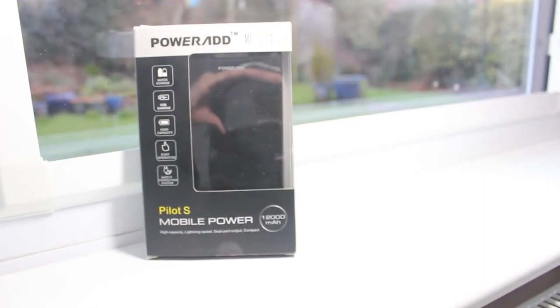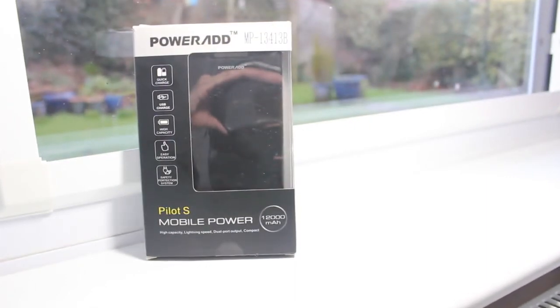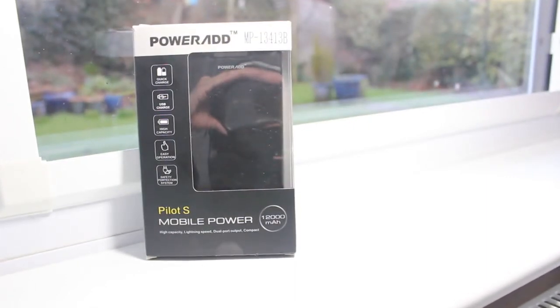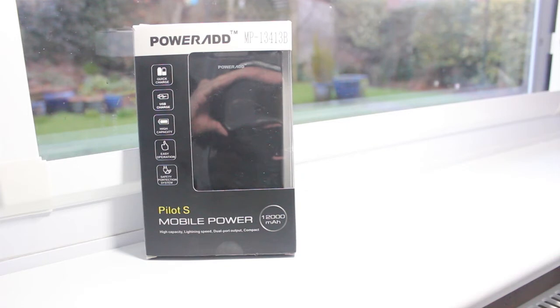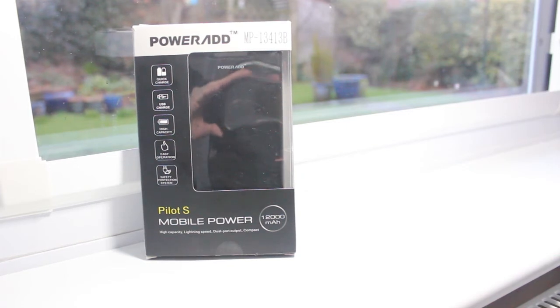Firstly, taking a look at the packaging, on the front side we have the branding at the top, a window to the right, next to a few features. And then on the bottom we have the product name and tagline which says high capacity, lightning speed, dual port output, compact.